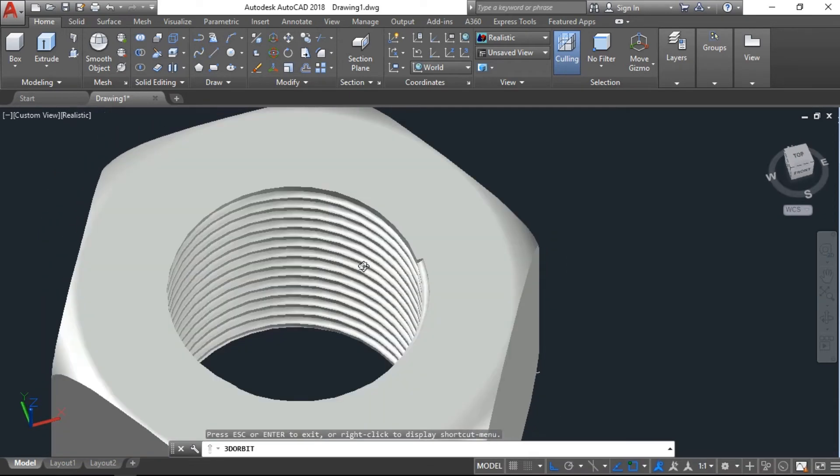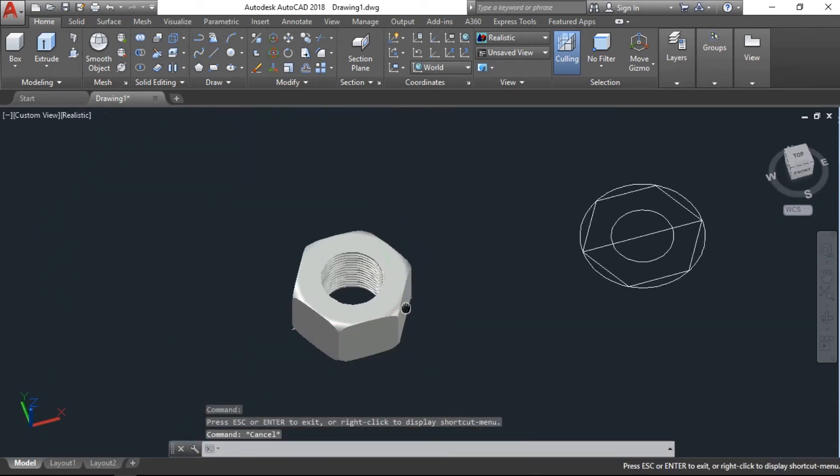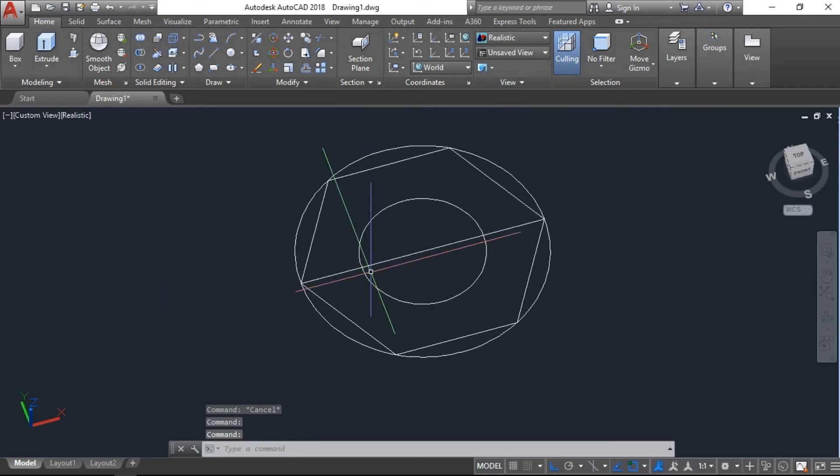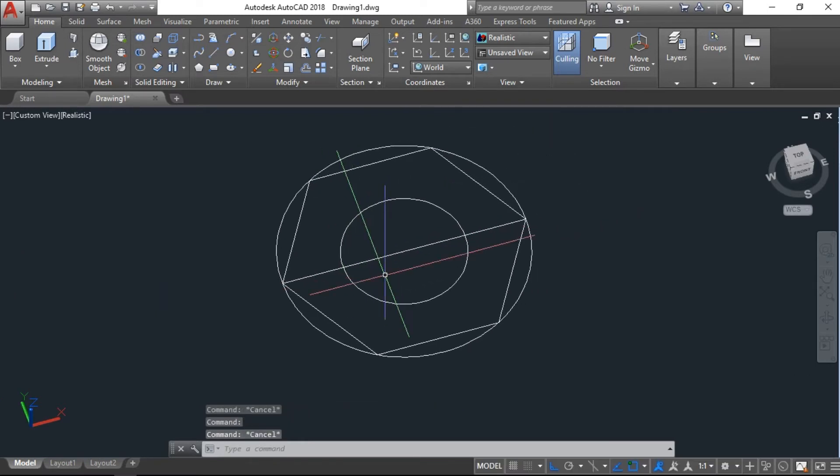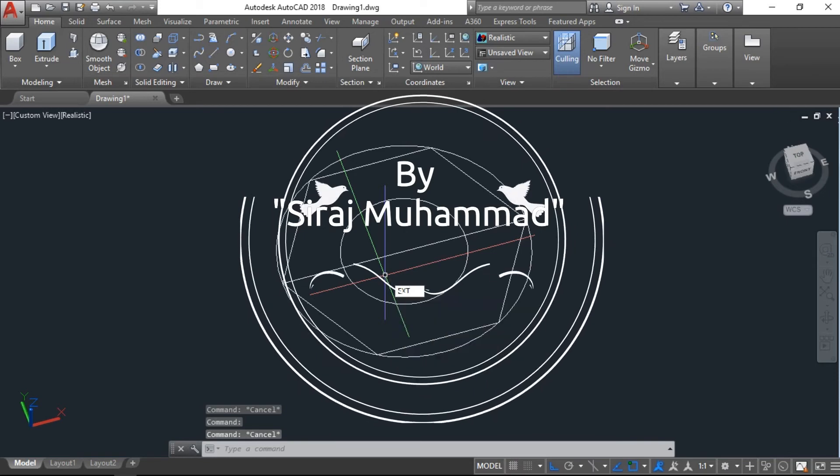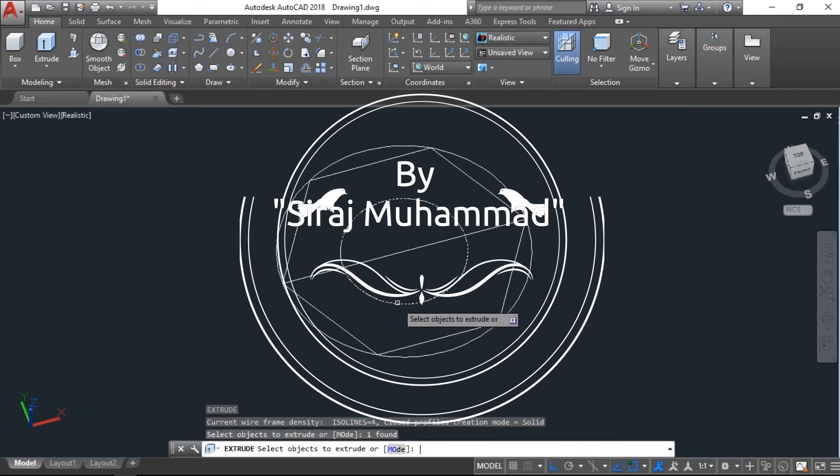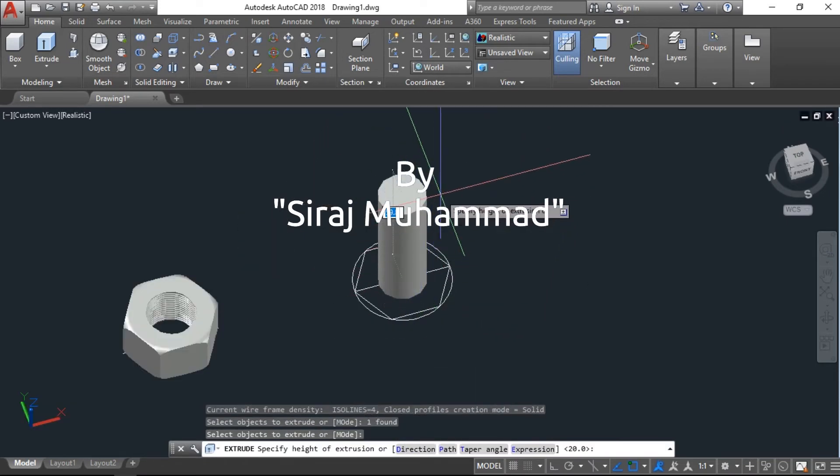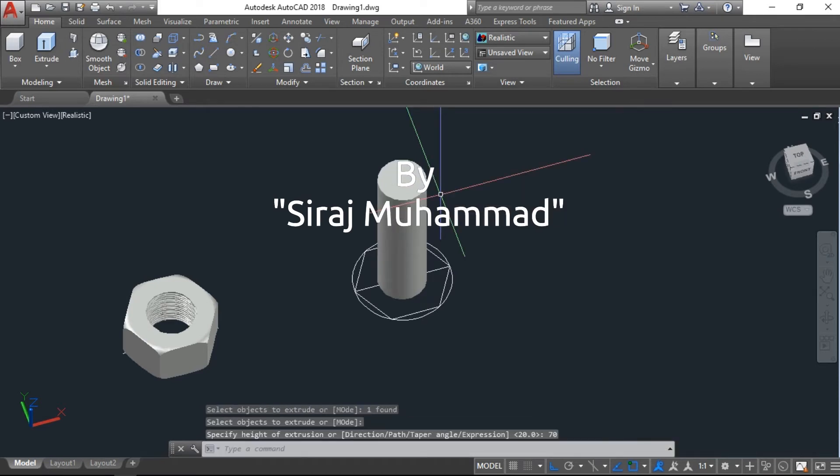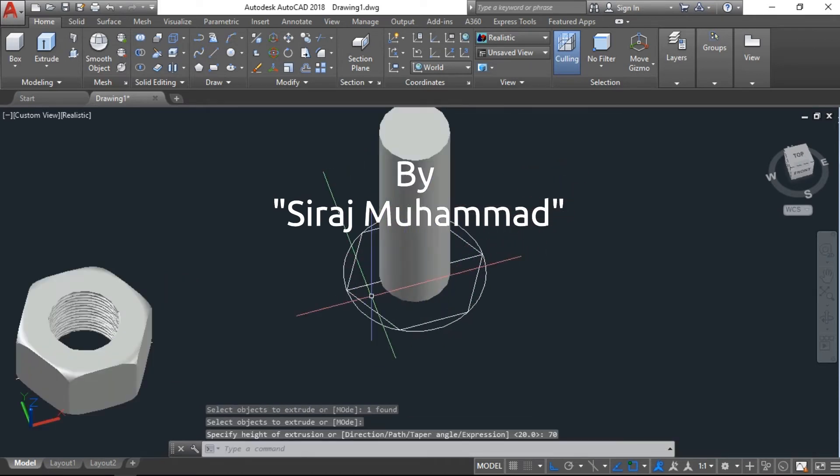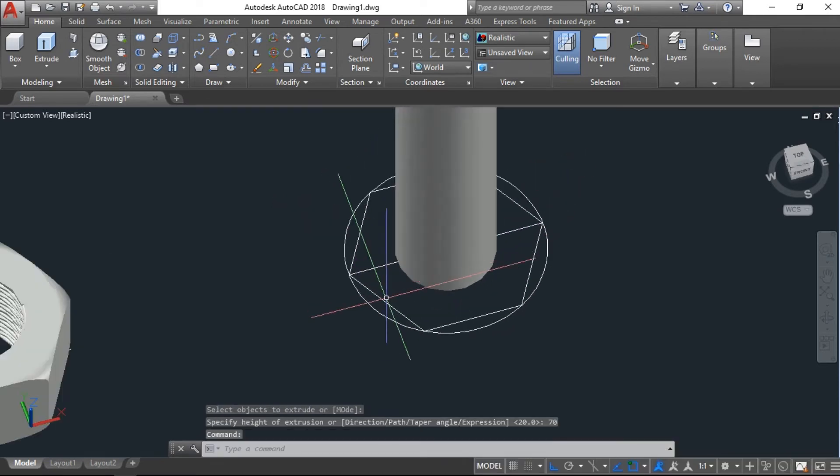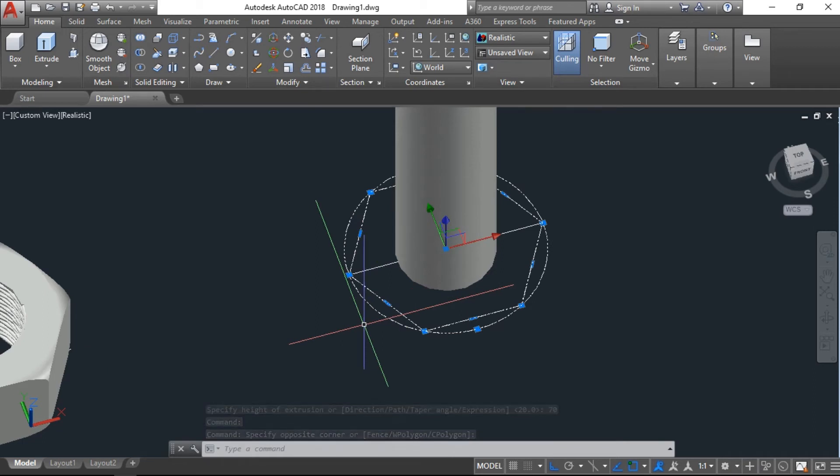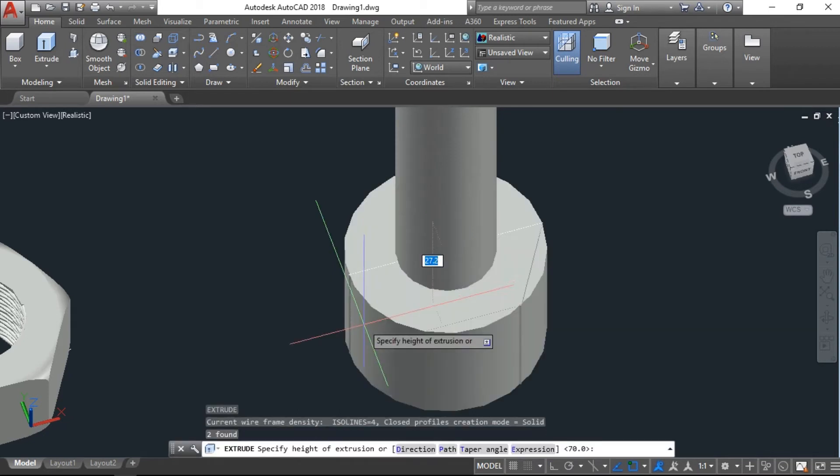Okay, now coming to this part. Here I will extrude the inner circle and give the height 70 units. Okay, these both two, the polygon and outer circle, I will extrude 20 units.